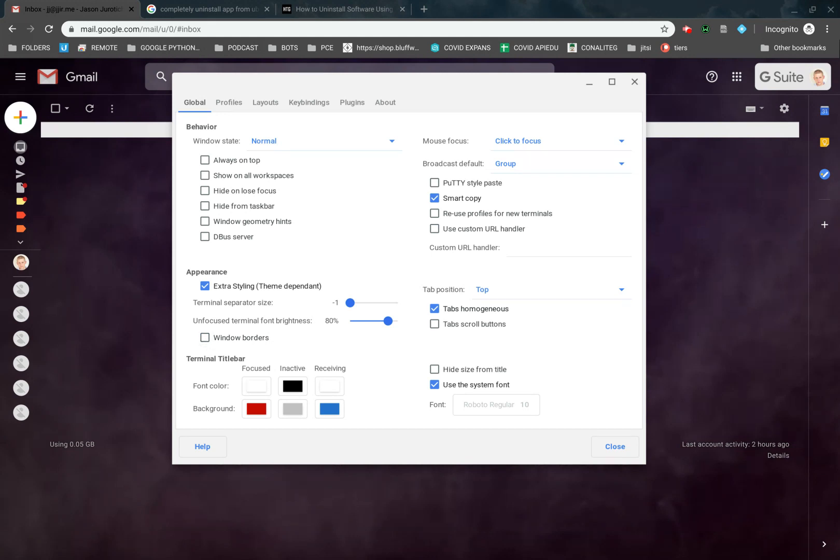Then we have tab position. We have homogenous and scroll buttons. We have hide size from title, all these types of things that are here. The rest of this stuff can pretty much be left alone.